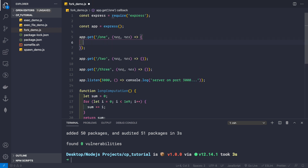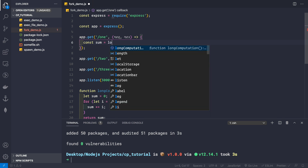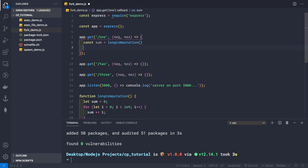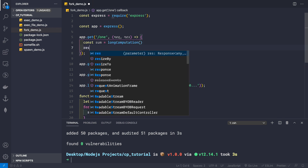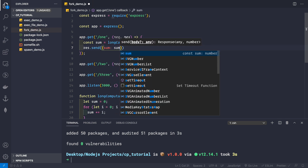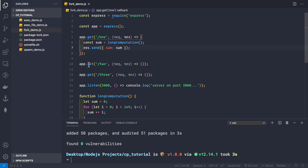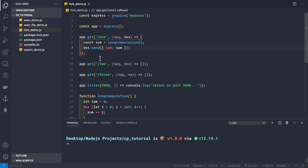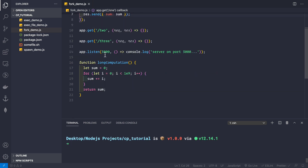In the first route, we get the result with const sum = longComputation(), then send back the response with res.send({ sum: sum }). This is the synchronous approach for route one.